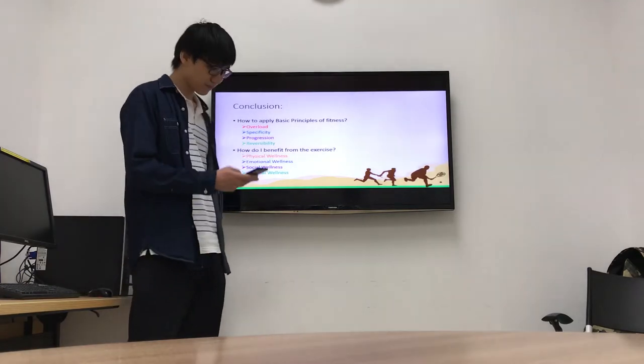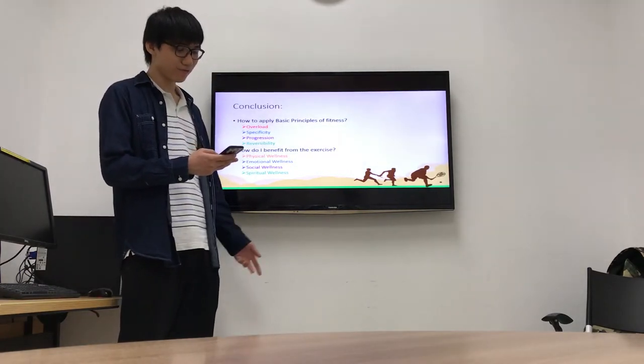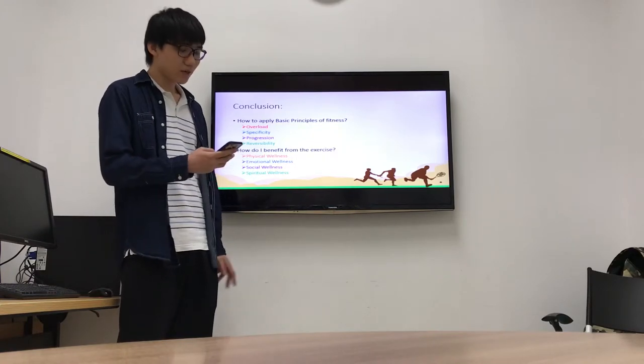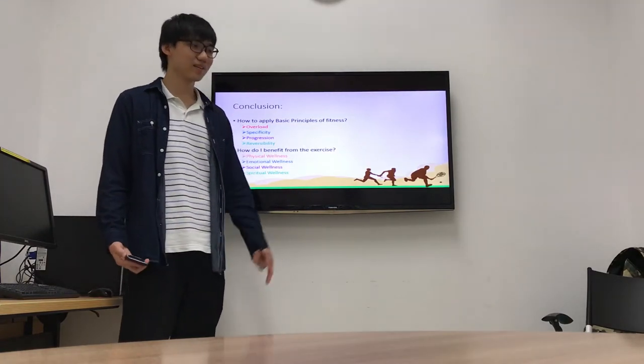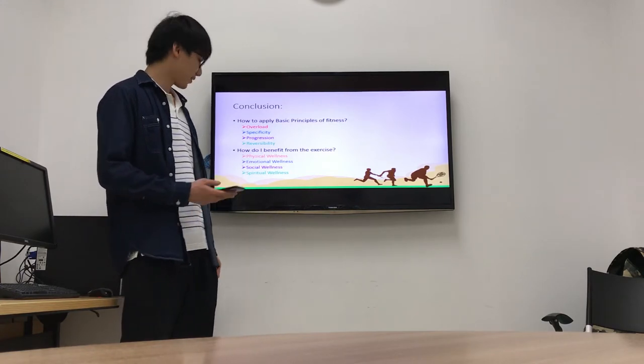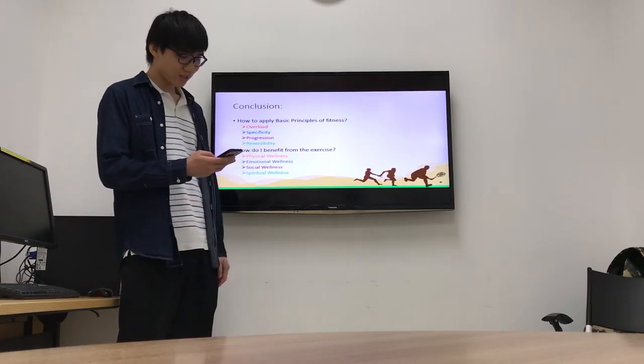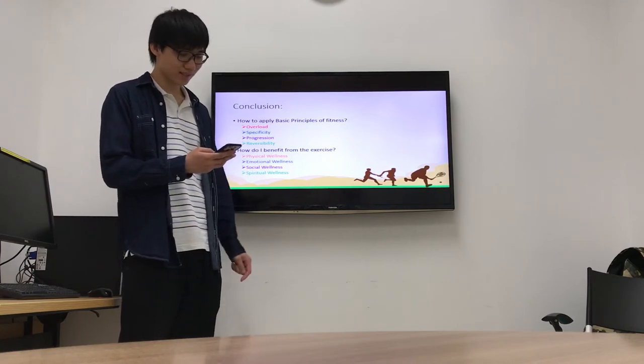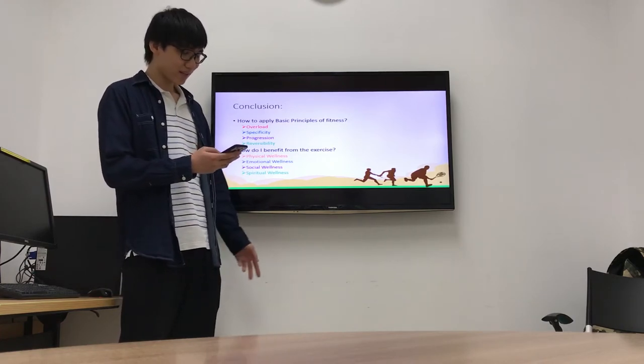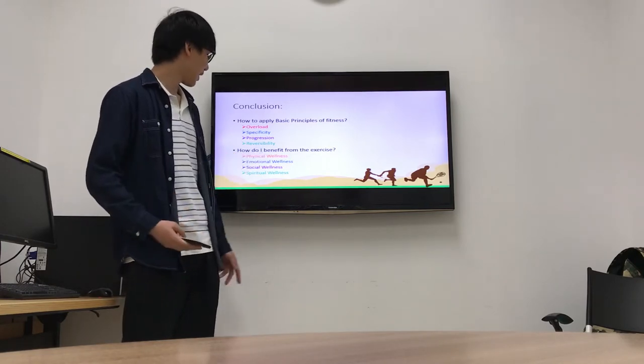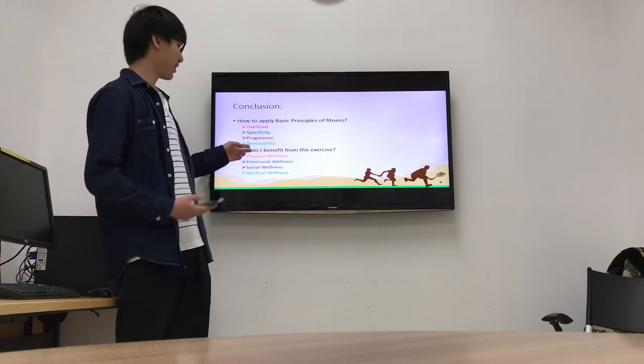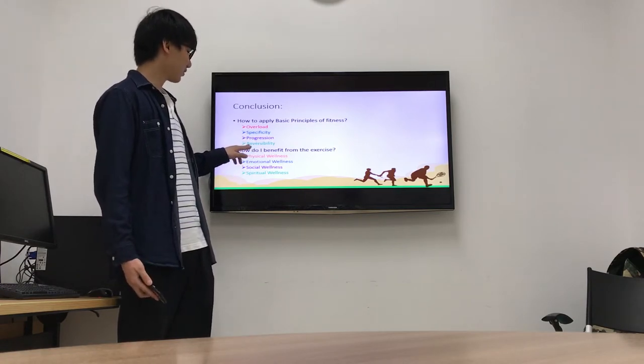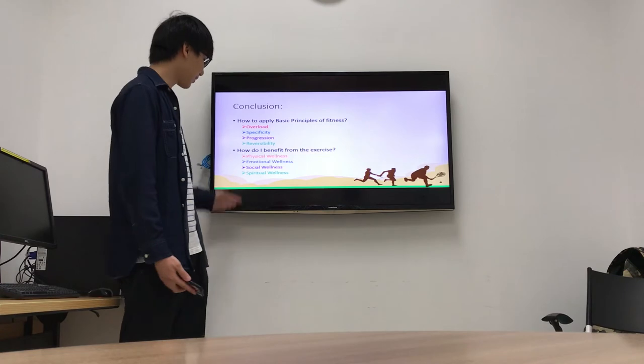For progression, when I started training, I felt very hard to move my body because I seldom do exercise when I study at UM. So I just did some easy exercise and ran slower. Then I increased the speed and time of running. Because time is not enough, I will not talk more about flexibility.